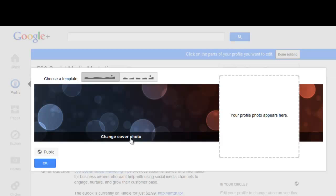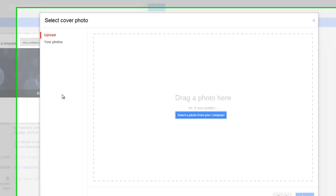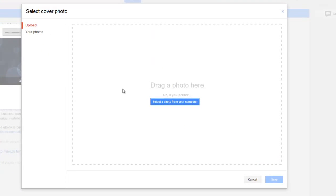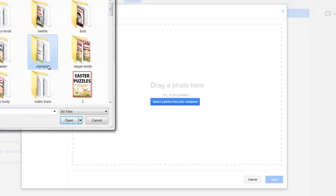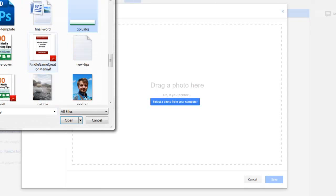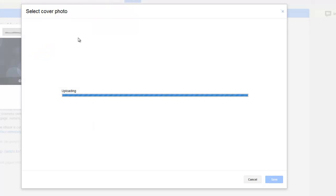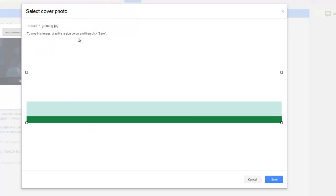Then click change cover photo and select the photo. Here is my background photo. Mine's very simple, but you can use yours in a much more imaginative way to highlight what your business stands for.